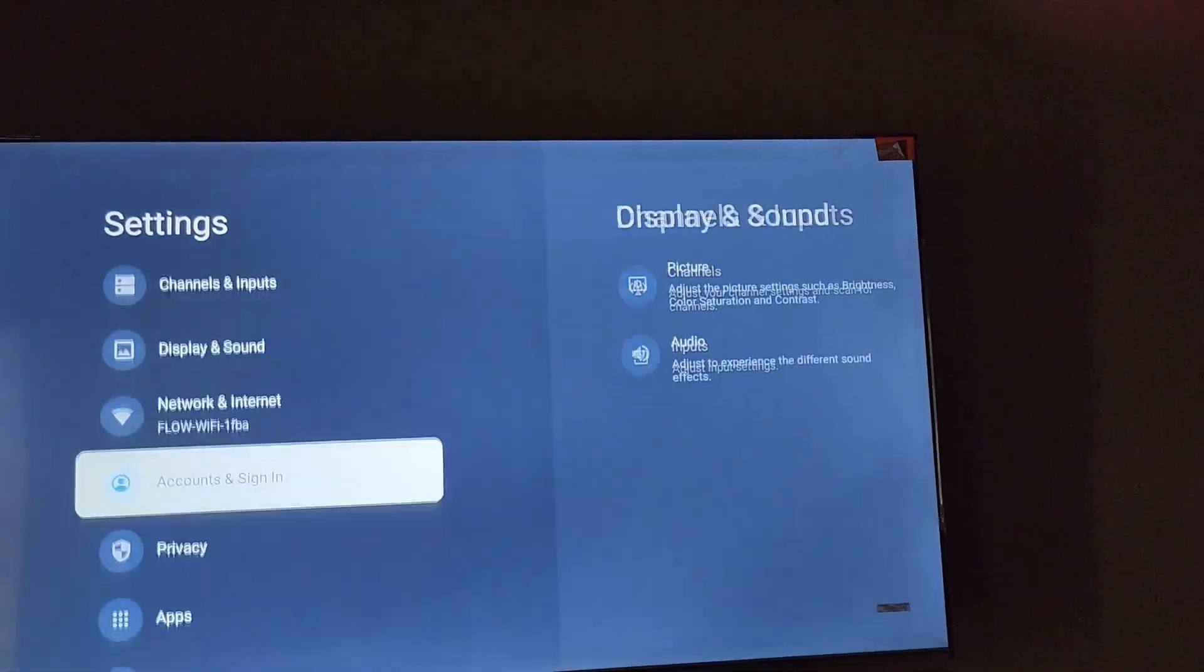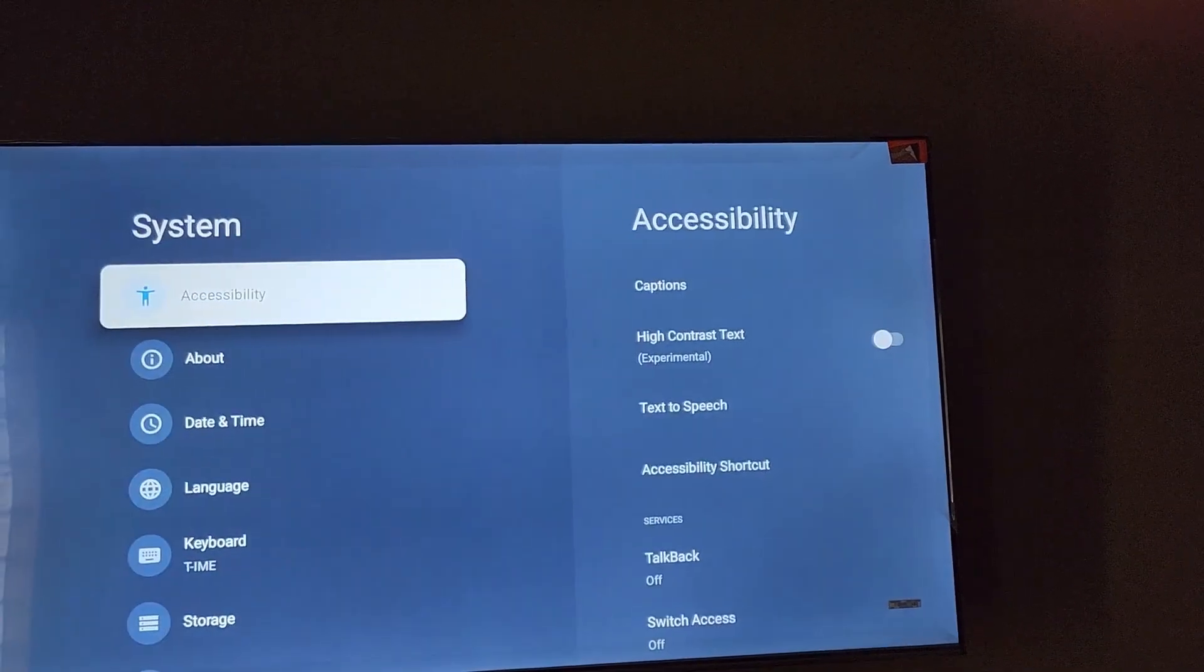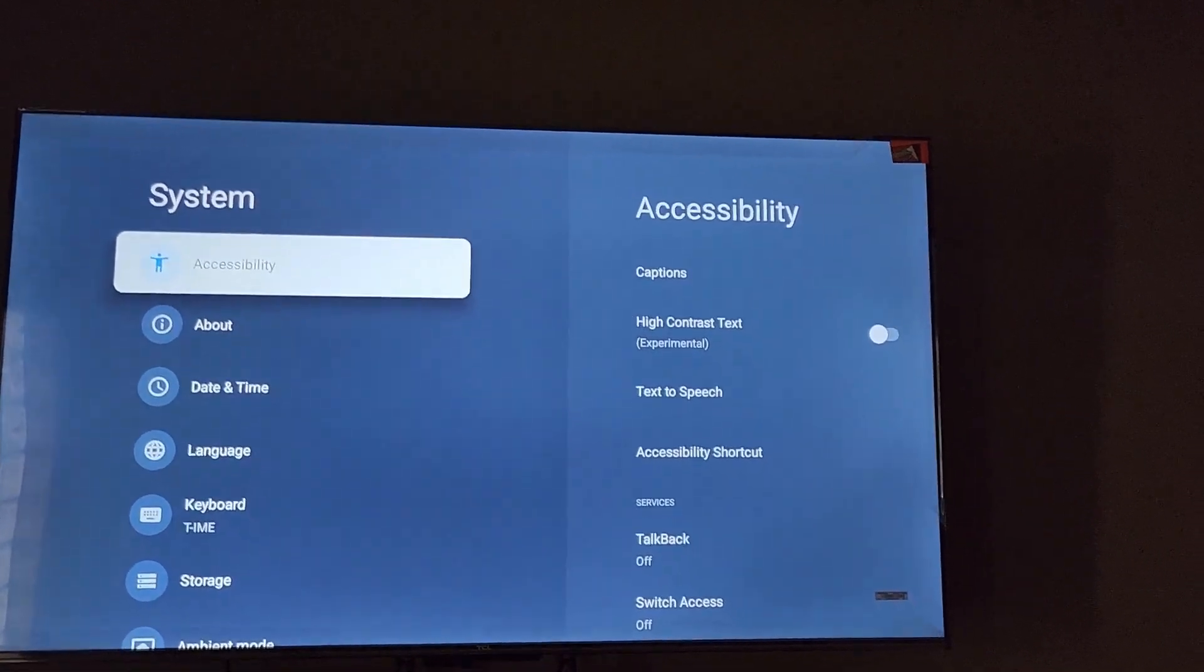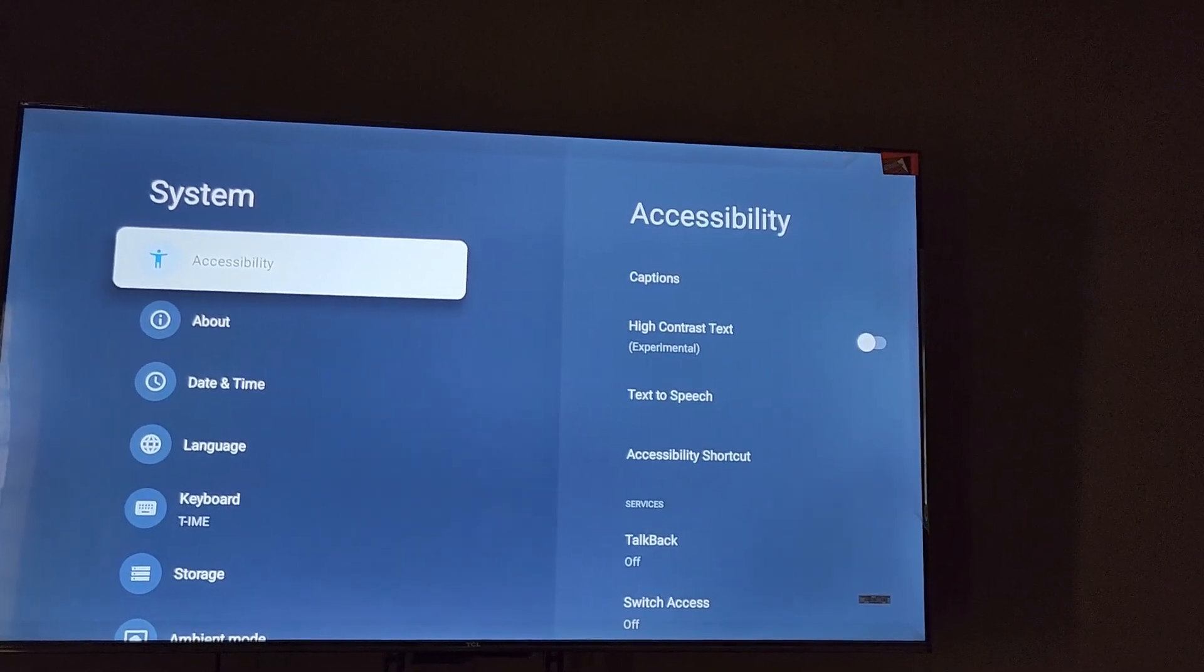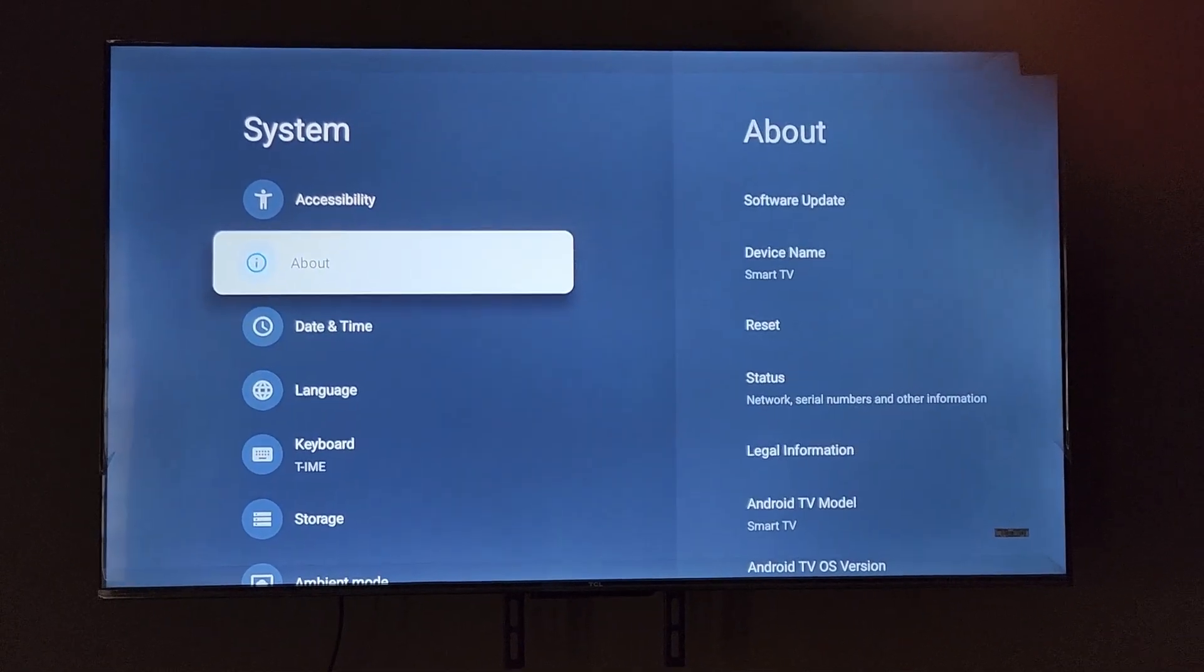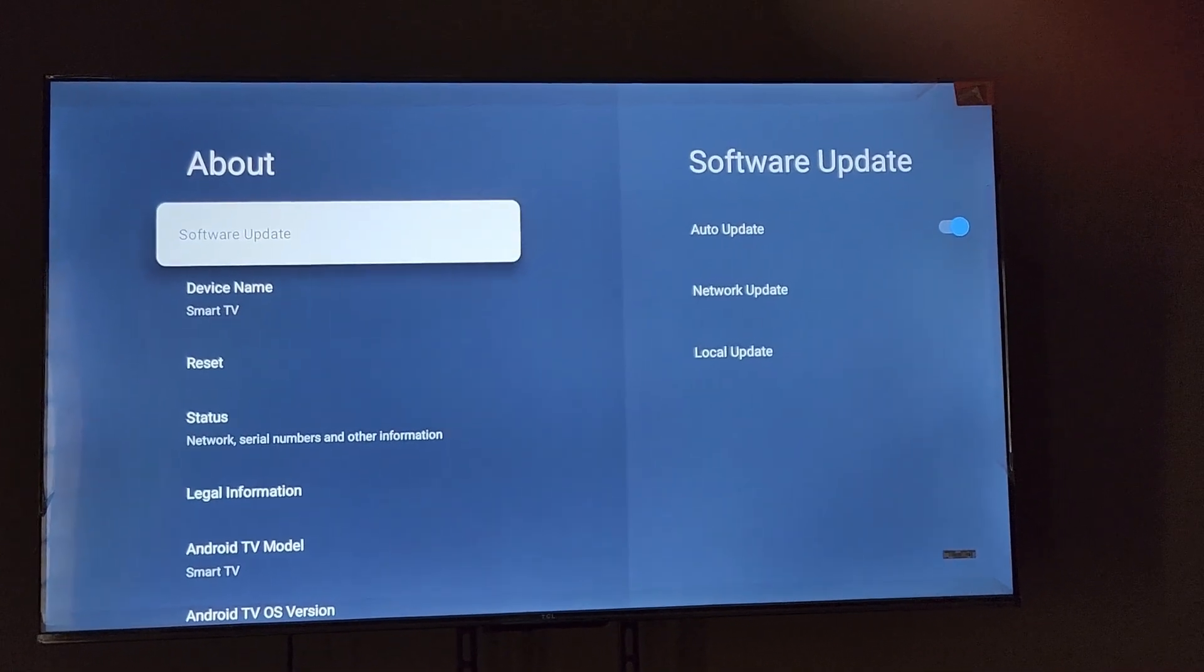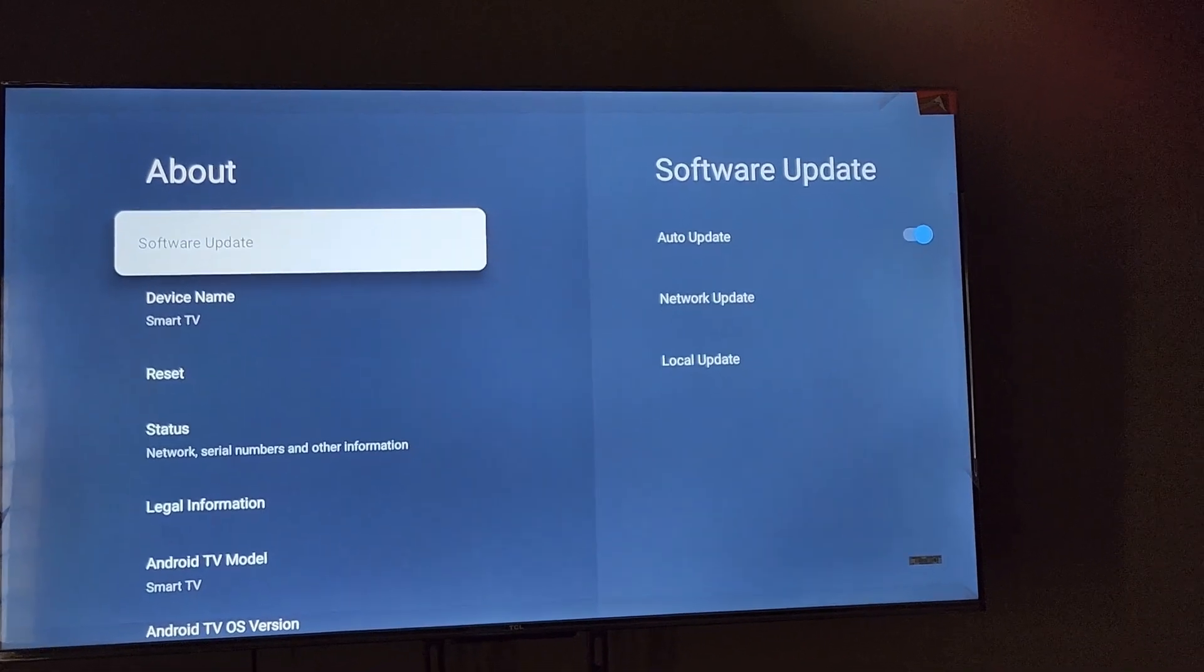Next you're going to go down to system. Once you're in system, the next thing you're going to do is go down to the top of the menu here and go to About.